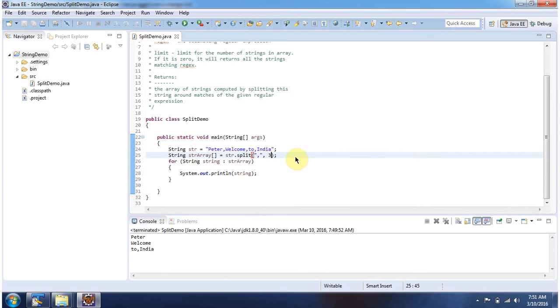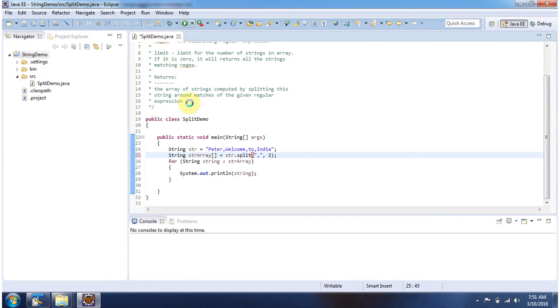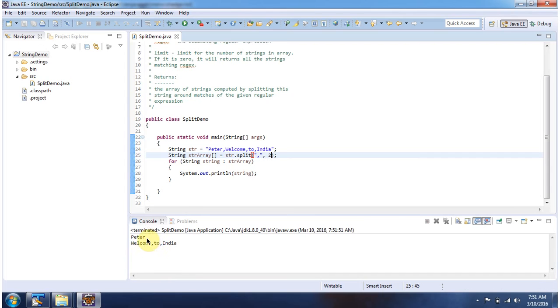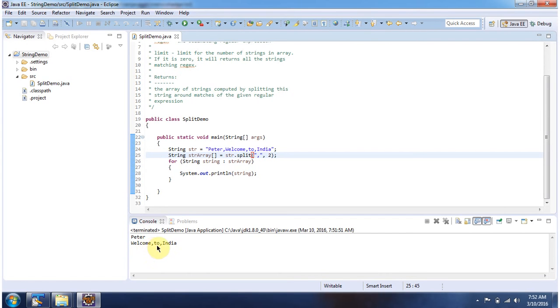Suppose if I change the limit to two. Here you can see the corresponding output. The string array size will be two. First we will get Peter, then we will get Welcome, to, India.